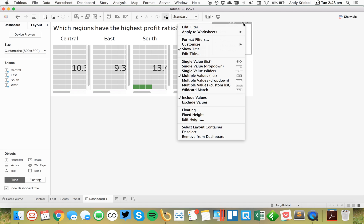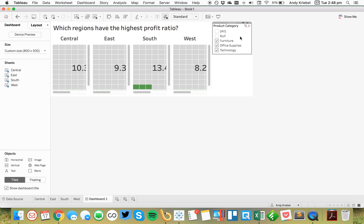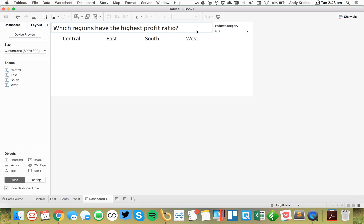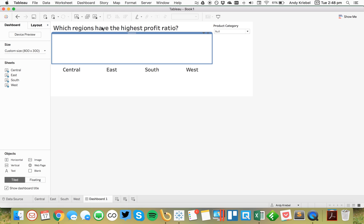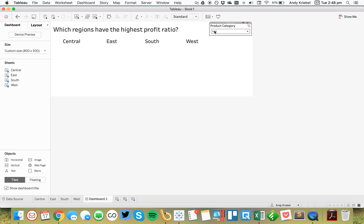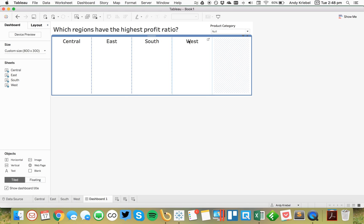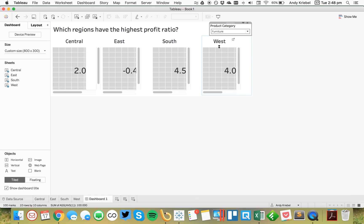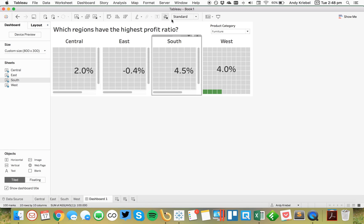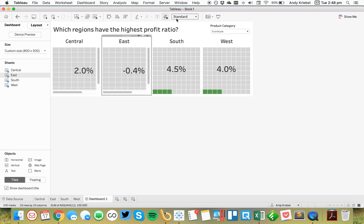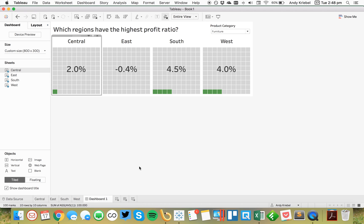And lastly, I'm going to go ahead and I'm going to make this a single value drop down. So, it doesn't take up so much space. And I'm going to throw one last container in here. Because I want that to be in there along with that. Okay. So, now let's go ahead and pick a product category. And we need to resize these so they fit the entire view.